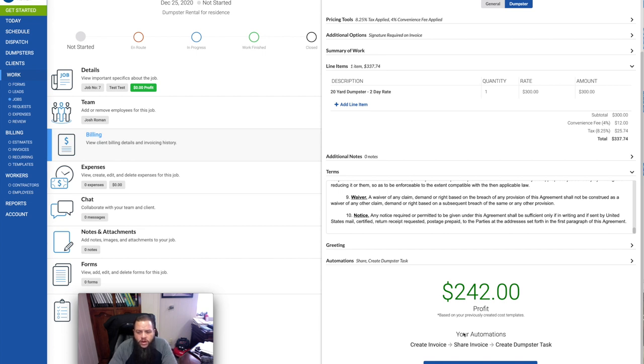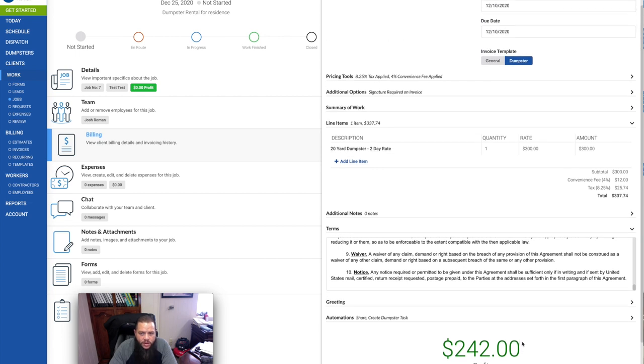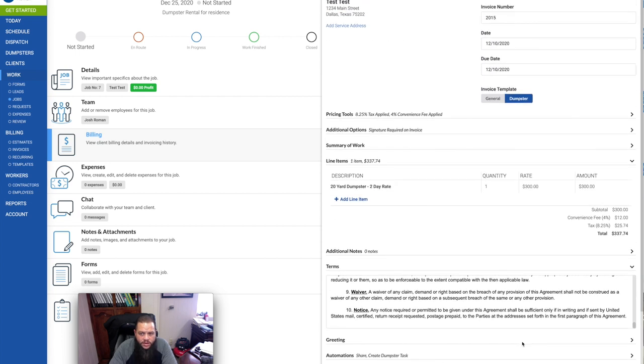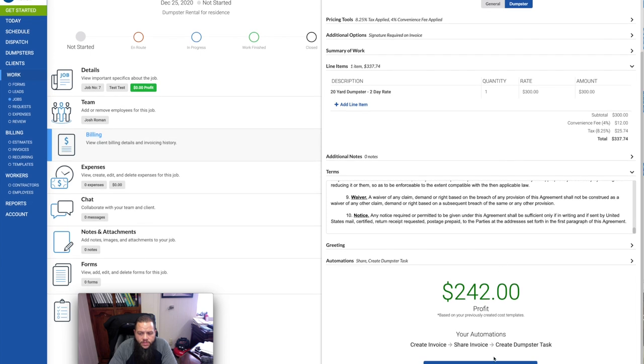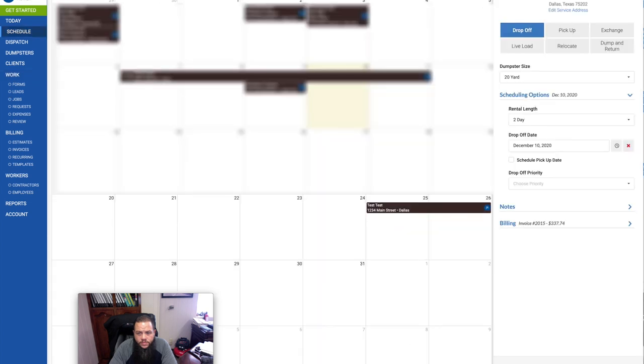Your automation is basically, upon creating the invoice, it's automatically set up to share the invoice, which means it'll send it to the customer. And it's going to create a dumpster task for me. So basically, it'll tell me that the dumpster is created for whatever day I have set up here. So it sets up the dumpster for me, the task.